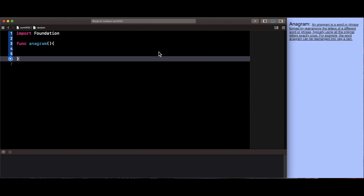Welcome back to a new episode of Mastering Programming. In today's episode we'll simply create a function which takes in two words and checks if they're an anagram or not.